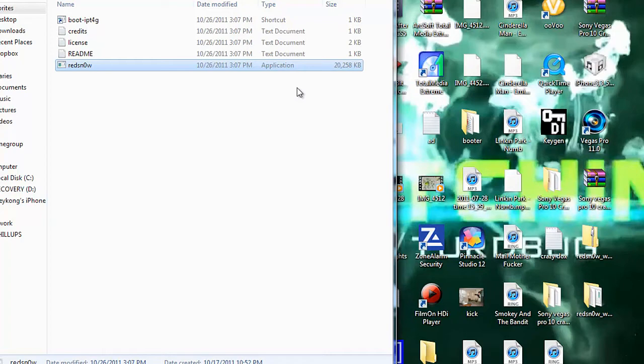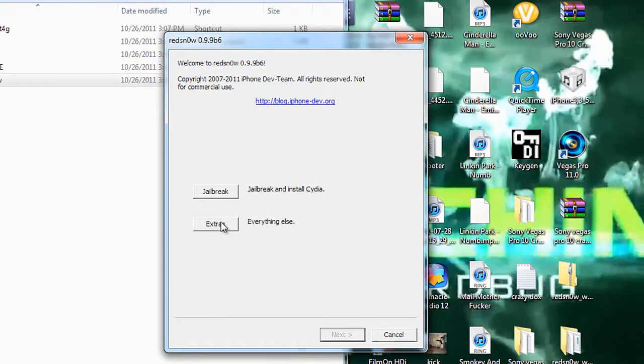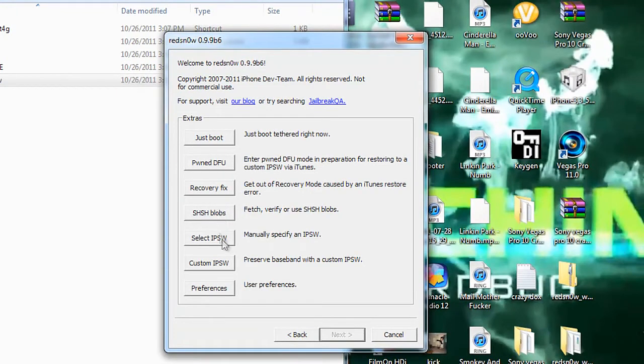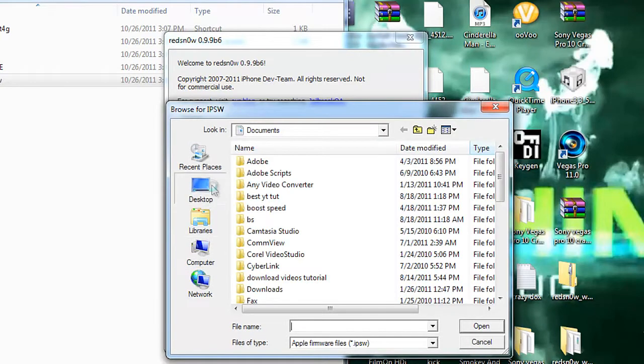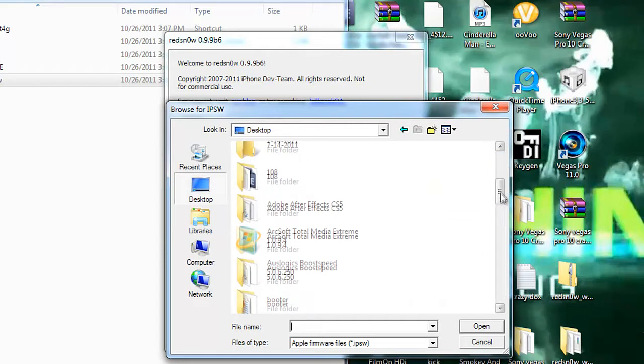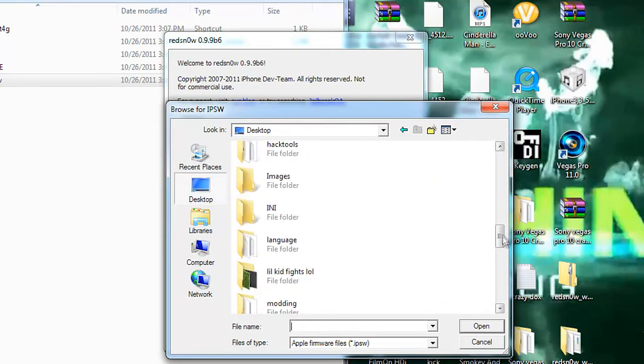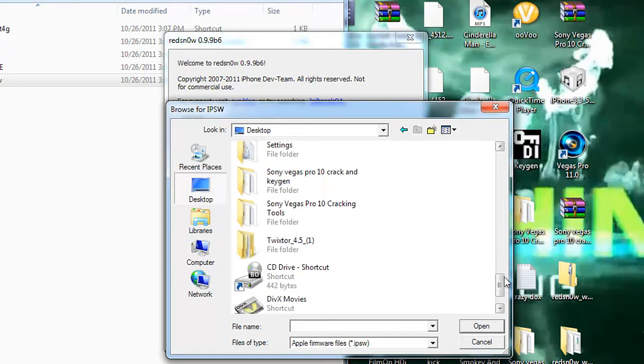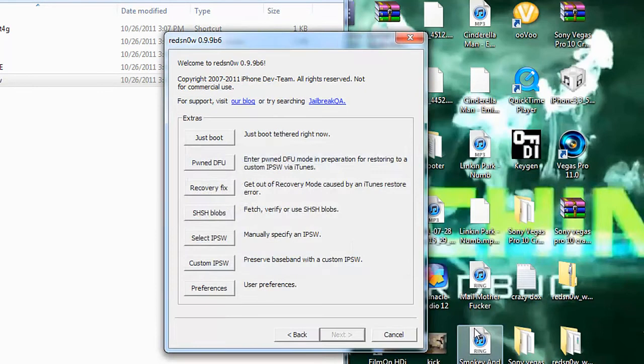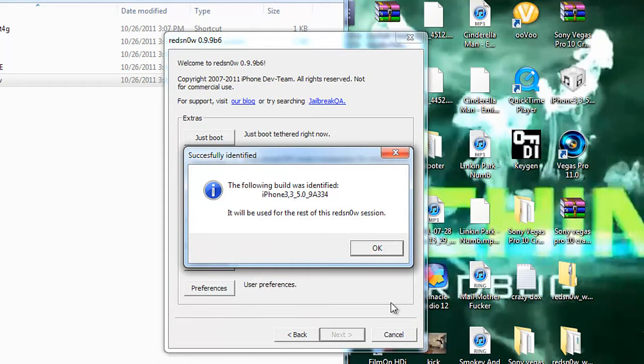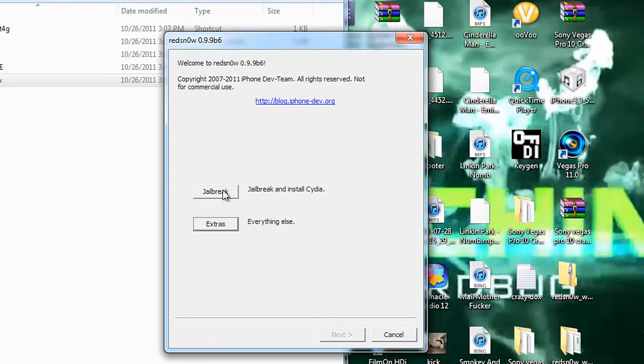Now by the way, this is tethered. So it means if your phone dies or whatever, you're going to have to sync it back up to here, which I'll show you how to do. But we're also going to do a semi-untethered thing after, inside Cydia. Which I don't know if it's going to be a separate video or not. So what you're going to want to do is you're going to go to Extras. And select IPSW, or IPSW, whatever the word that is. Go to wherever you saved it to. I saved mine on my desktop. And go to it. Click Open. Click OK. Click Back. And hit Jailbreak.